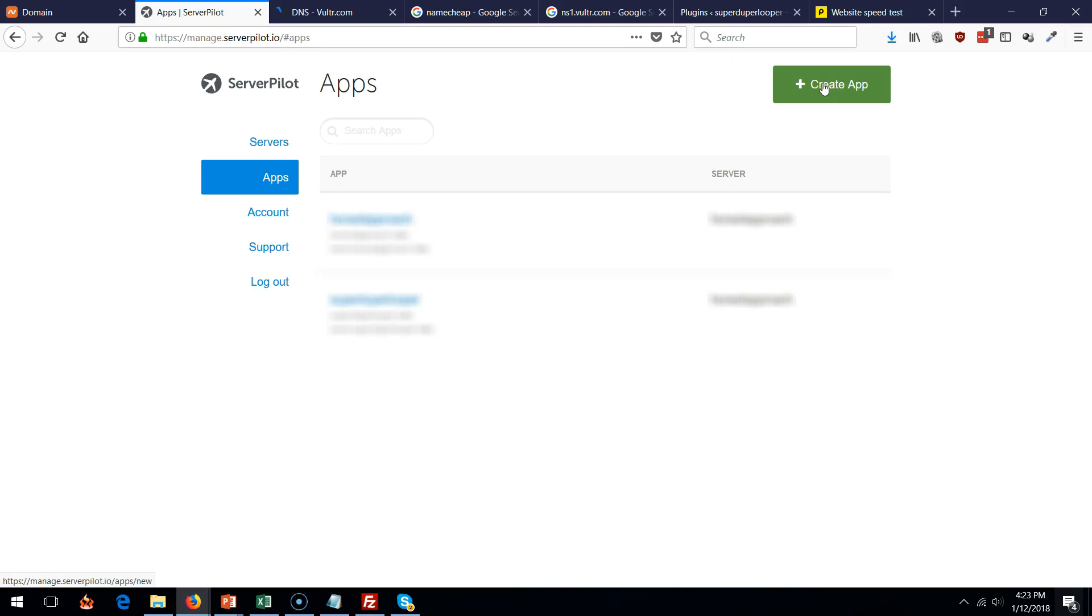And whenever you go on the new website, it should work. That's it folks. I hope you enjoyed this. Leave your questions in the comments below.